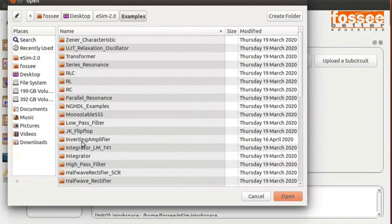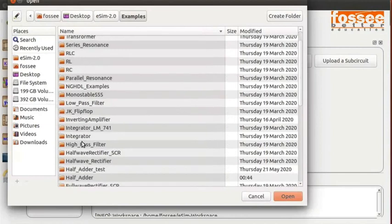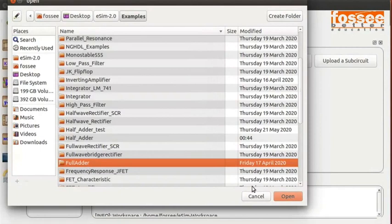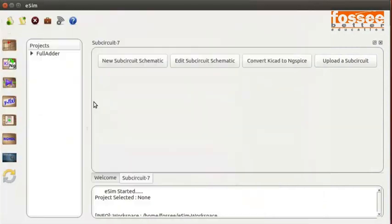Now, select the Full adder example and click on the Open button. On the eSIM window, select Full adder under Projects. Then, click on Convert KiCad to NGSpice button from the left toolbar.